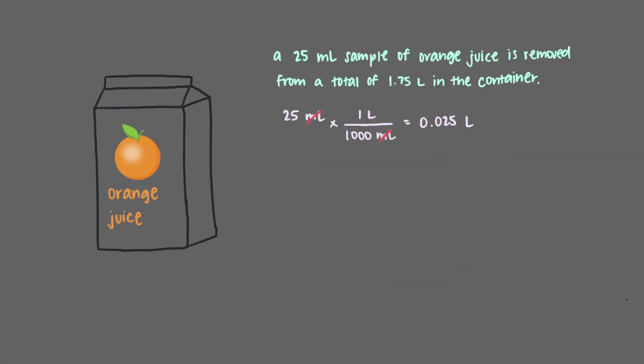First, we convert the 25 milliliters to liters using dimensional analysis. 25 milliliters is 0.025 liters. Let's line up our subtraction. We only report to the hundredths place, to three significant figures, and round to that place. That means that we have 1.73 liters remaining.